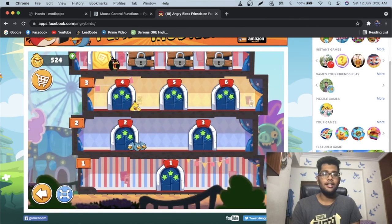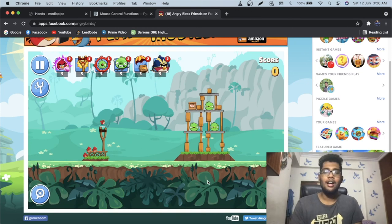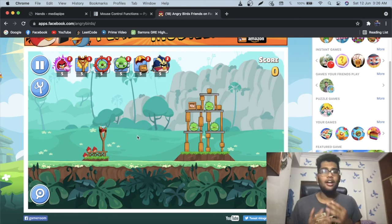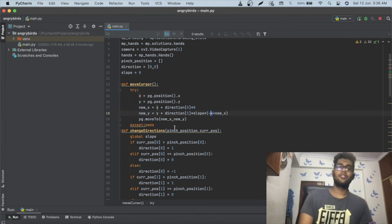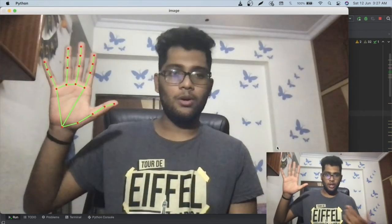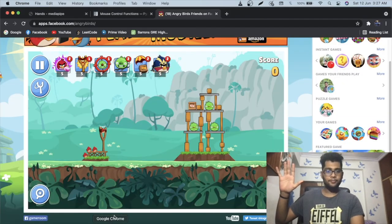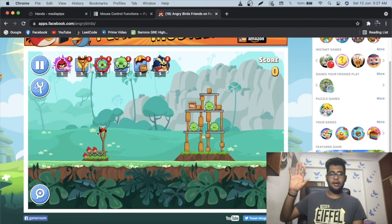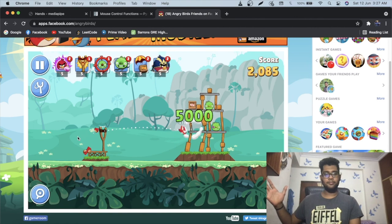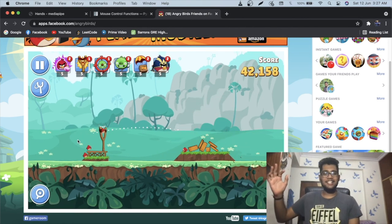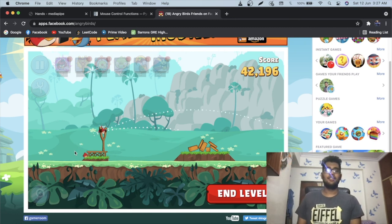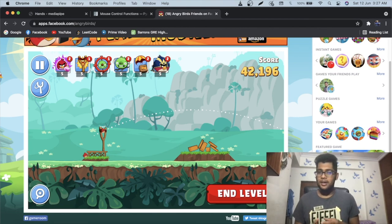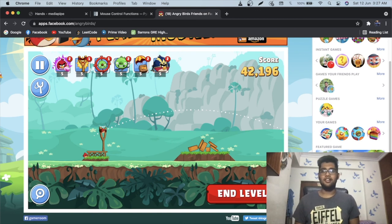Now let's use this code to actually play Angry Birds. Opening the Facebook Angry Birds game at a basic level — I position the cursor on the bird, pinch, slide, and release. The bird launches in the correct direction. Moving the cursor and trying different angles works perfectly. That's how easy it is to build something very cool like this!